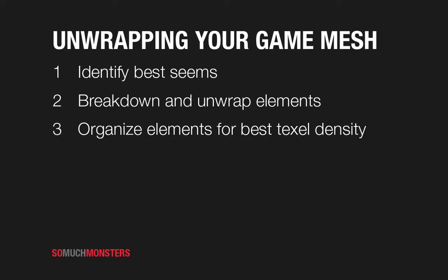So first thing we're going to want to do is kind of identify where our model is going to be broken up into UV seams and what this is is basically the UV coordinate is how you assign a texture to your 3D mesh. So once we break the model up into these chunks, we'll assign places where the texture will be mapped to it and that's how we'll see it in game.